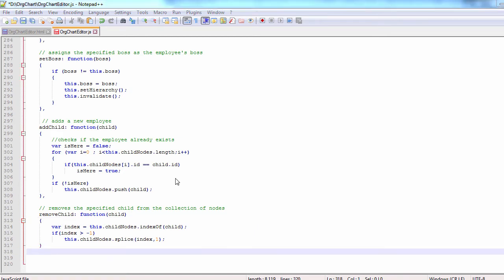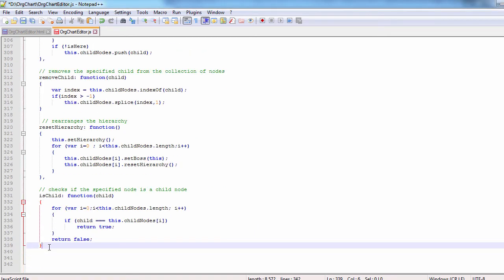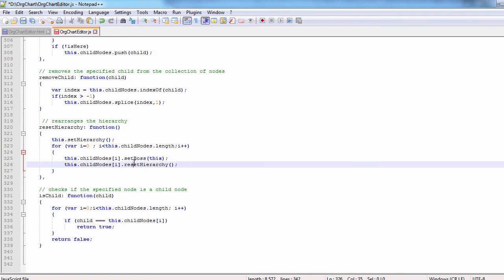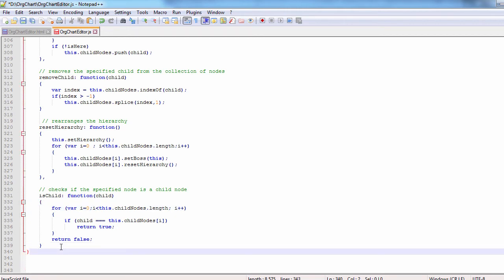We have two more methods to add to the org chart node prototype. The first resets the hierarchy. It resets the bosses of the nodes when necessary in recursion. The second method checks if a given node is a child node to some other node.